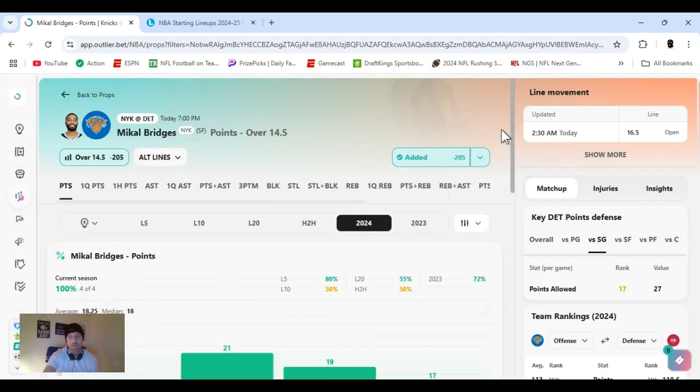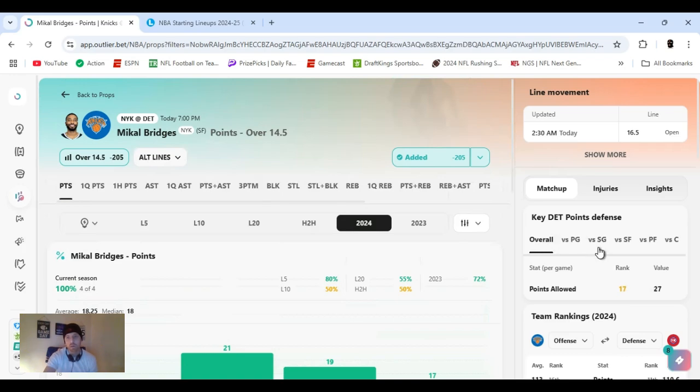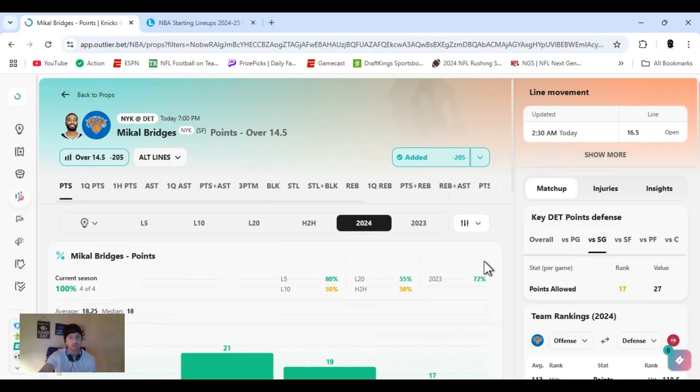Mikal Bridges, playing Detroit away. New to the team, been shooting well, changed his shot this year, but he's coming together.